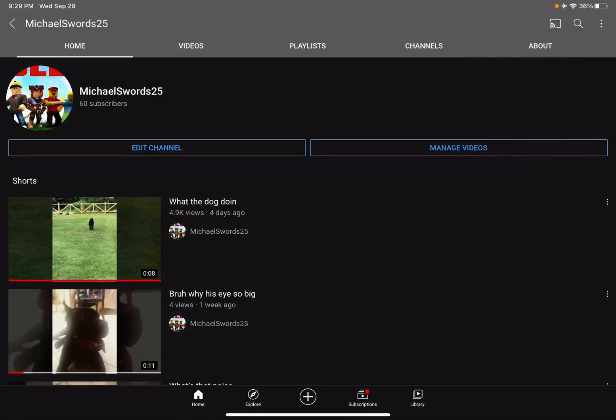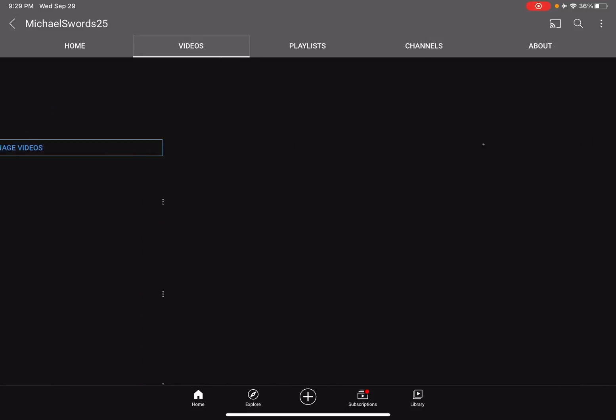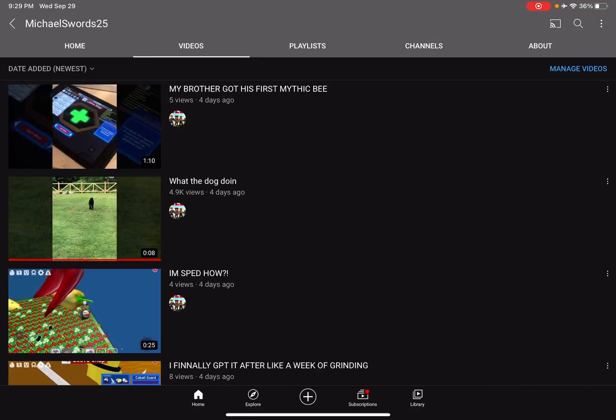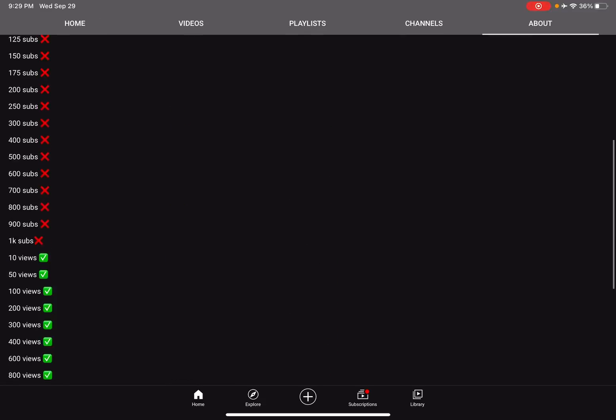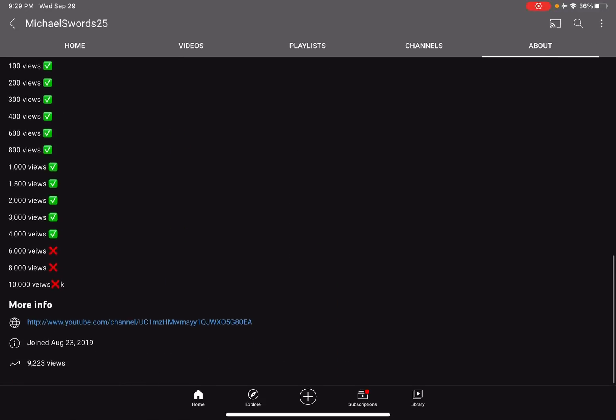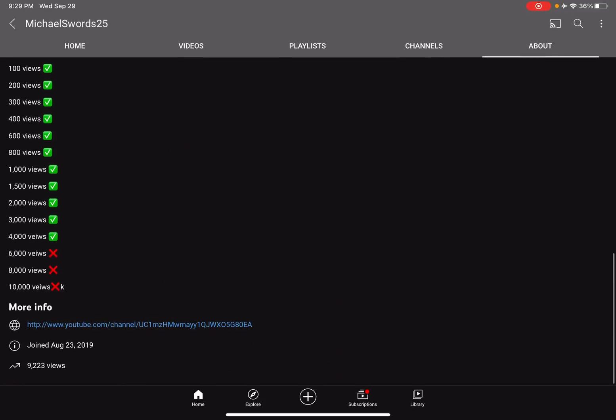Hey guys what's up. Oh my gosh, I just realized. Wait, why is it so much views? Holy, we have 9,000 views now.